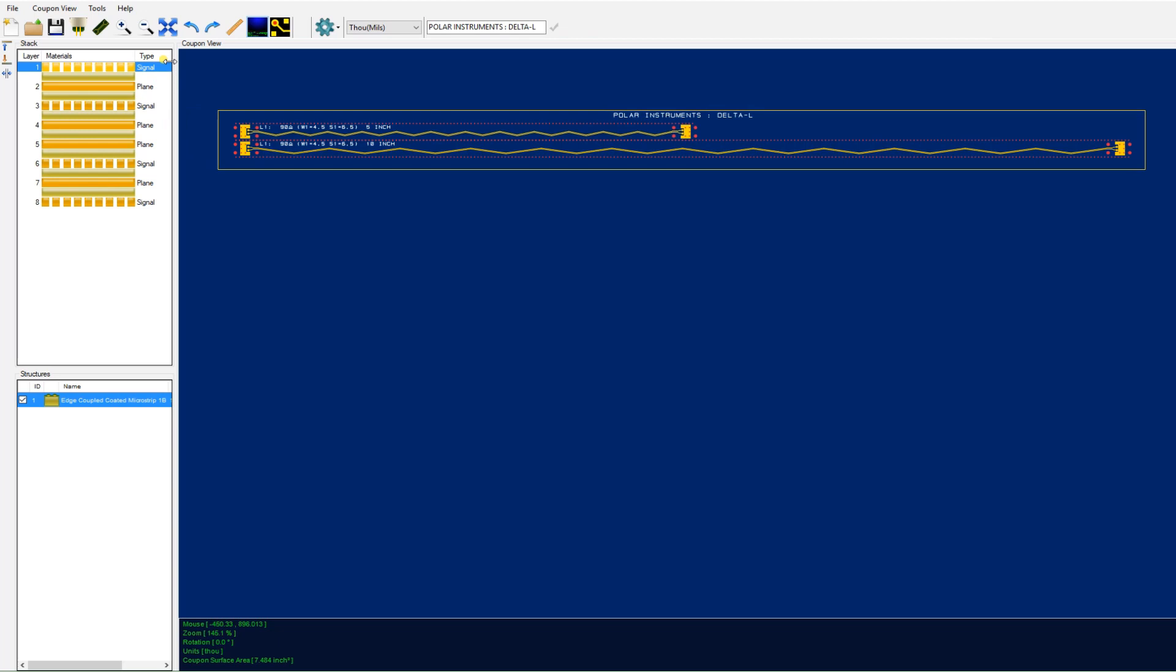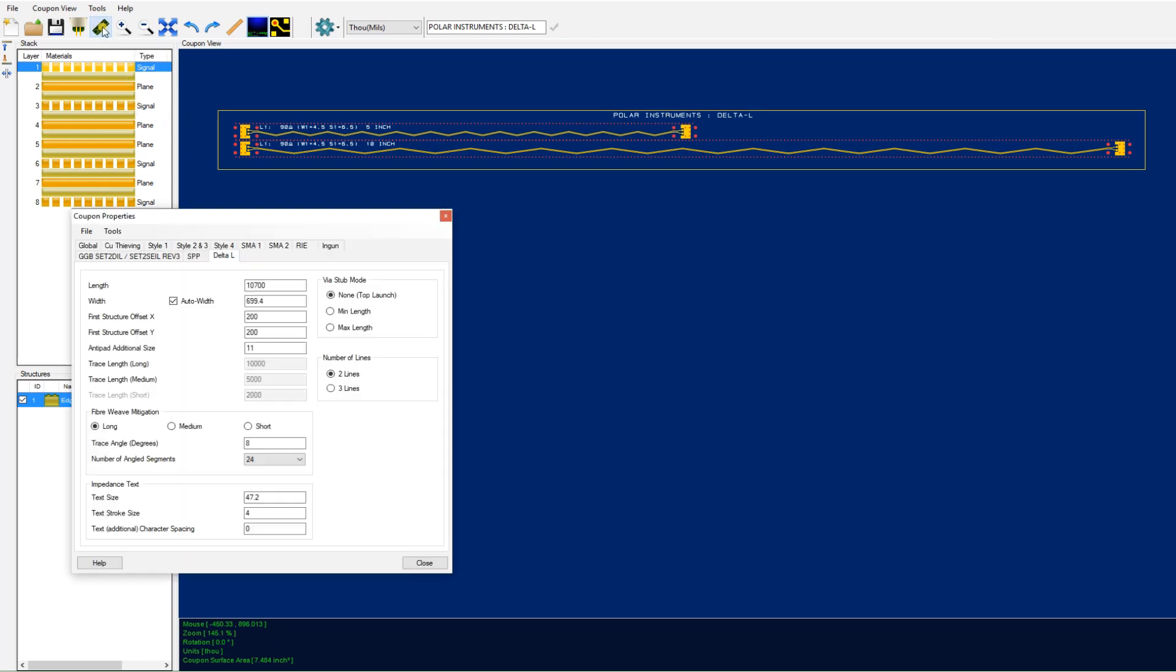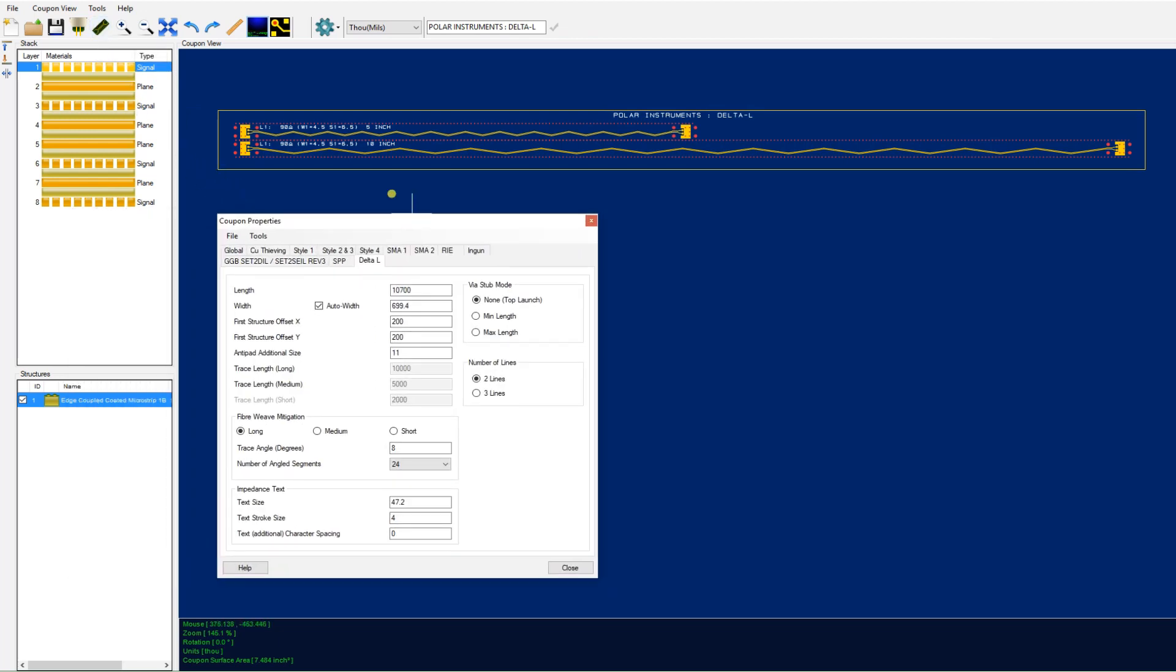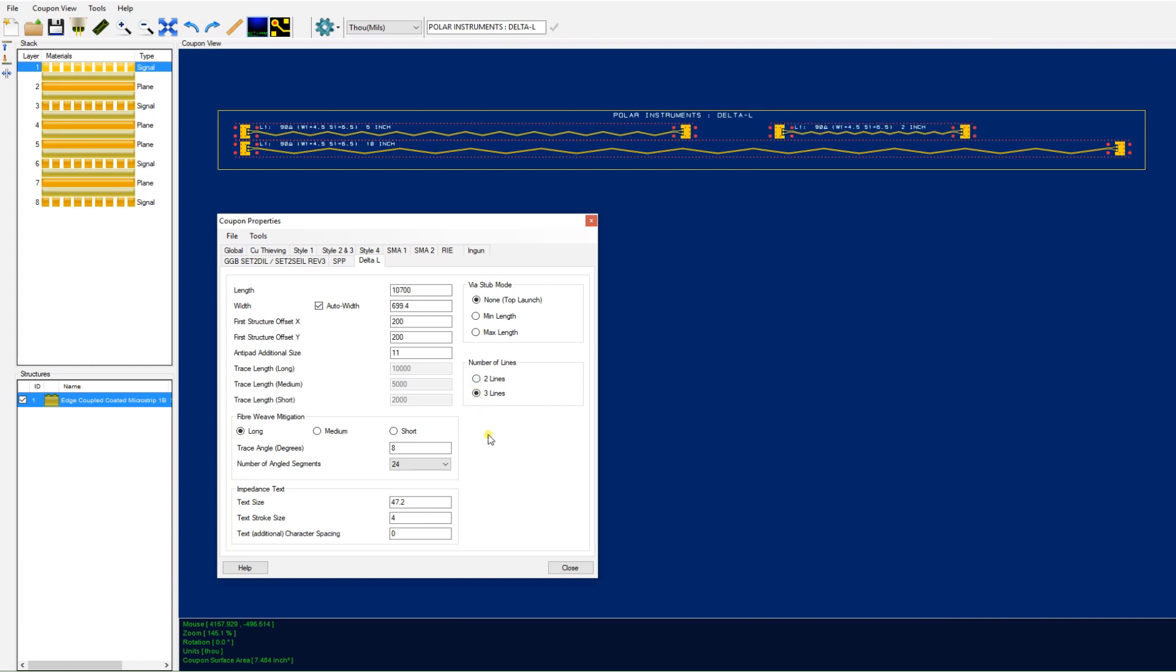Here's the CGEN interface and we can look at the coupon properties and selected here is the Delta L tab. You can see there's a number of lines, both two and three line coupons. As we toggle between the two, the third Delta L line turns on and off.